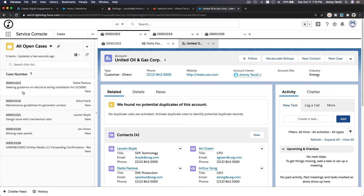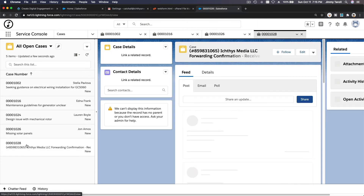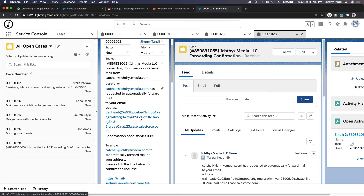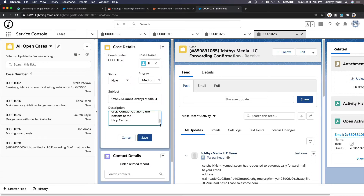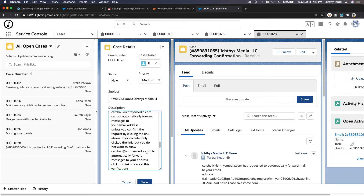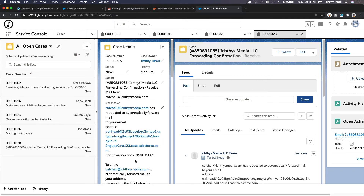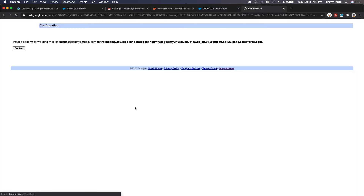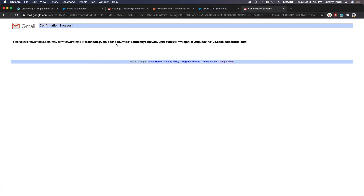Going to All Cases — and at the top you can see a new case was created. The case contains Gmail's request to automatically forward your email, and you can either enter the confirmation code or click the verification link directly. I'm going to click the link to confirm, allowing the forwarding. Confirmed — now emails will be forwarded there.